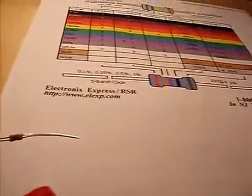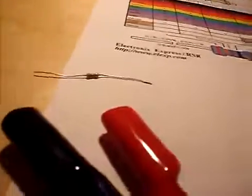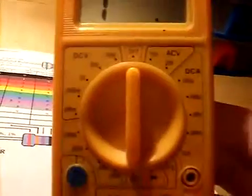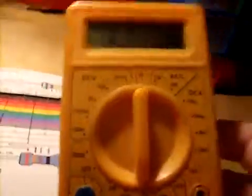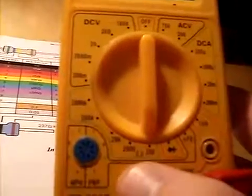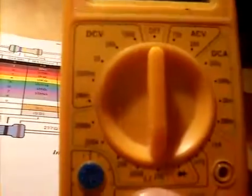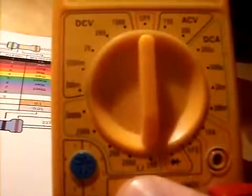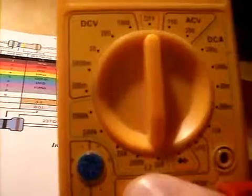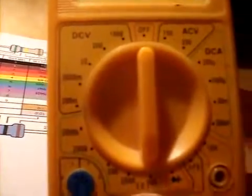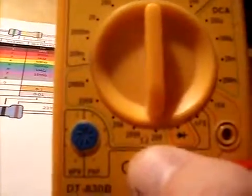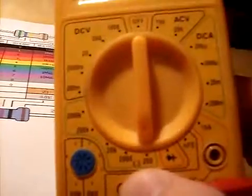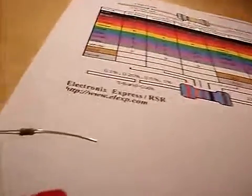And you check it by reading it on a DMM. And to do it, you just go to your resistance portion of your DMM. And in this instance, we know that it's going to be in the 100 range, and so it's set to that.